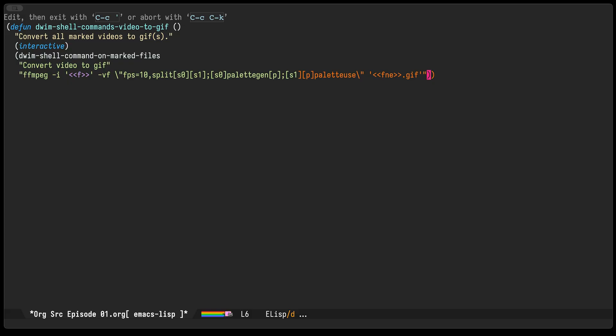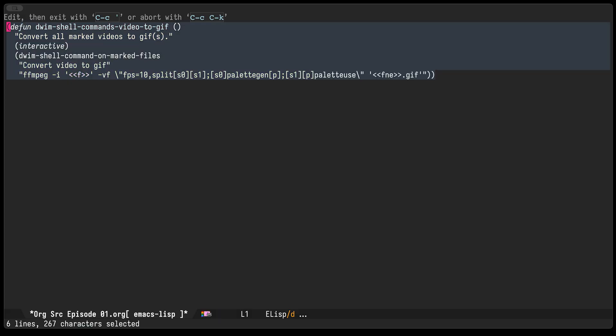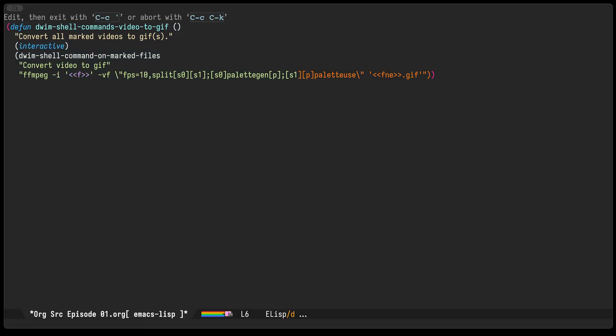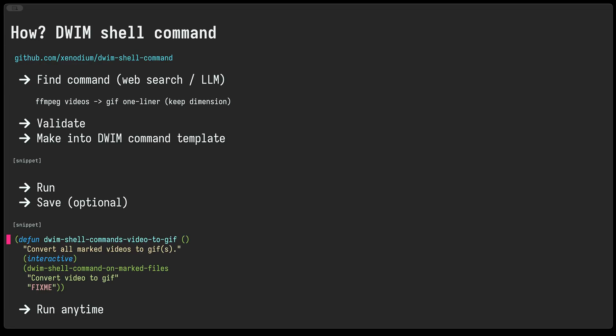So I'll go ahead and evaluate this, and now we have this command available to us.